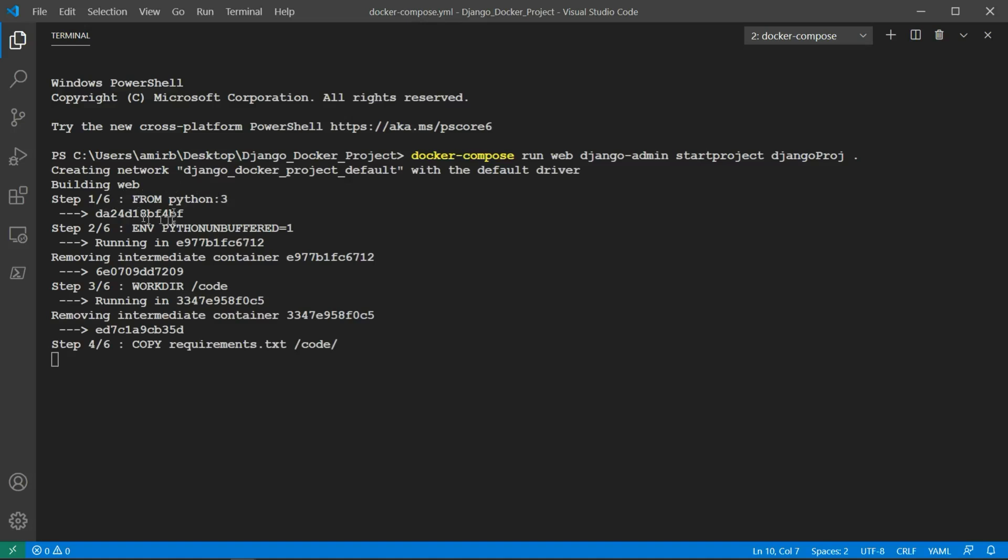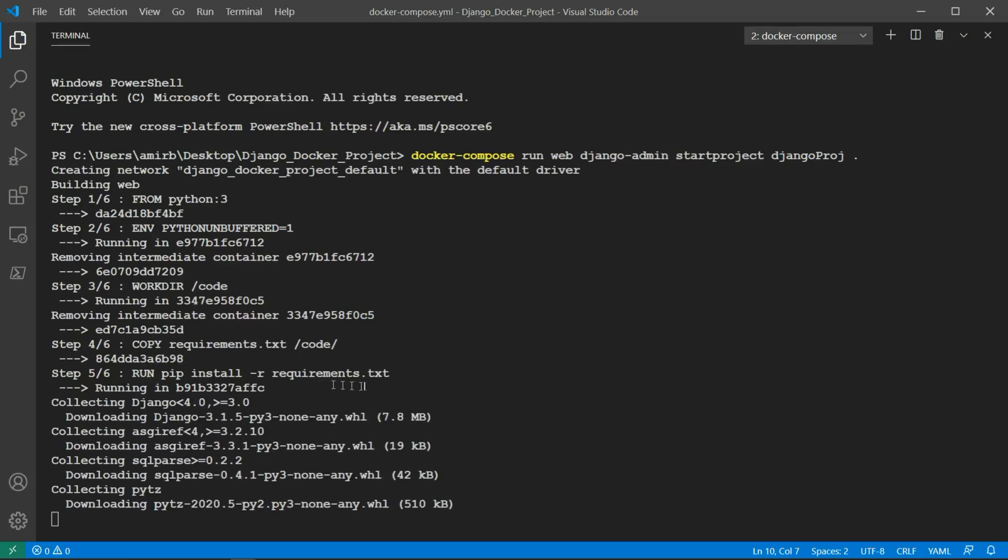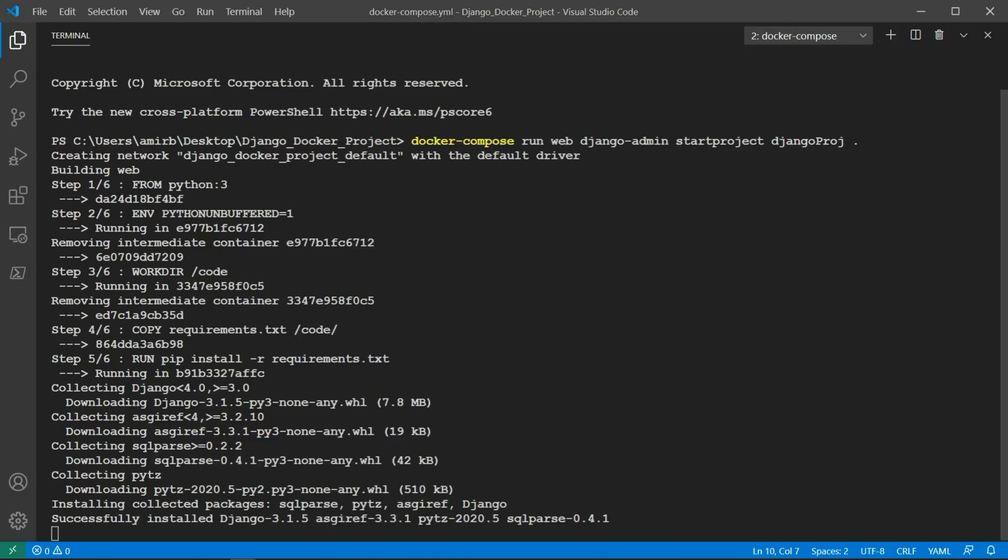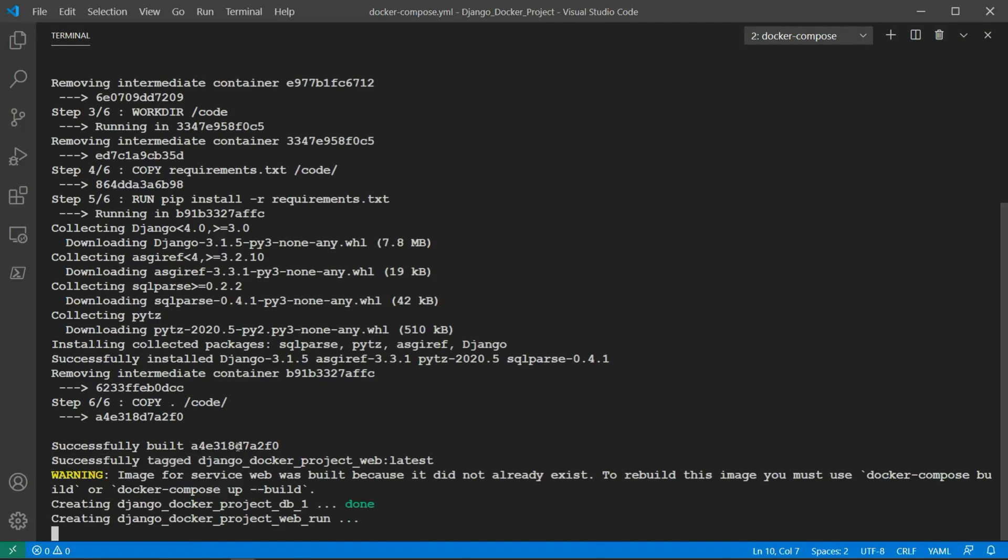So it's building from Python, you see it goes line by line. In the Docker file, we set from python:3, we set the environment, working directory code, copying the requirements, then installing the requirements, installing Django. Successfully installed Django. Then copy everything to code, successfully built. And this is the image ID. The image for service web was built because it did not already exist. To rebuild this image, you must use docker-compose build, or docker-compose up --build.